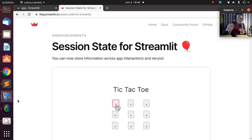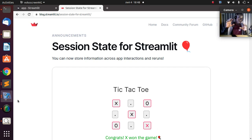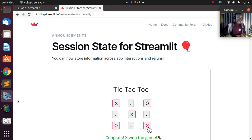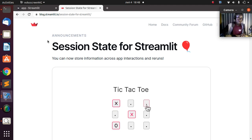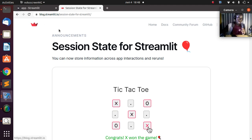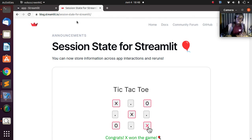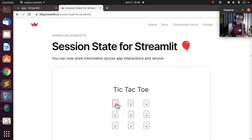Session state is simply a way that we use to track whatever you are doing within a browser, within a session. It's a way you can store information across app interactions. This is the official website — the official tutorial at blog.streamlit.io — it gives a lot of information about this wonderful feature.